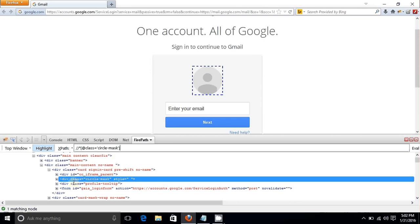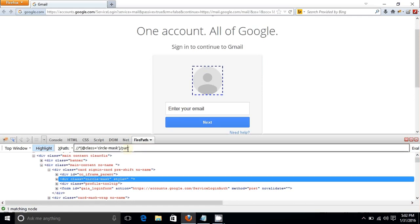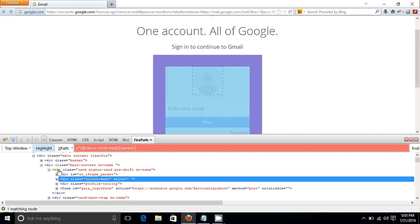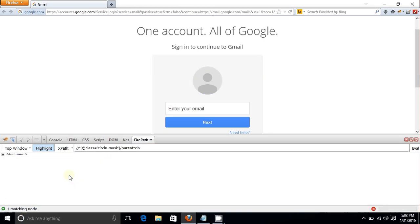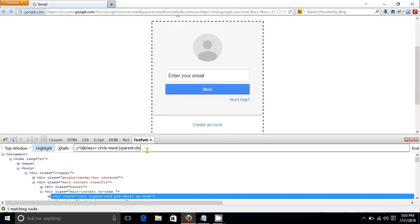Taking the example of 'div class circle mask' as the fixed child, write its XPath, then add a forward slash, type 'parent', double colon, and the parent tag name 'div'. This selects one element. So you write the XPath of the child node and use parent::div to navigate to the parent element.